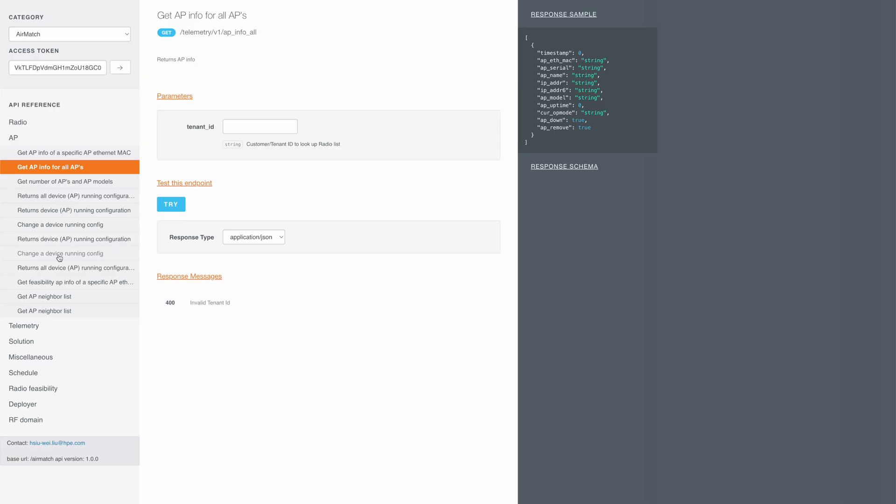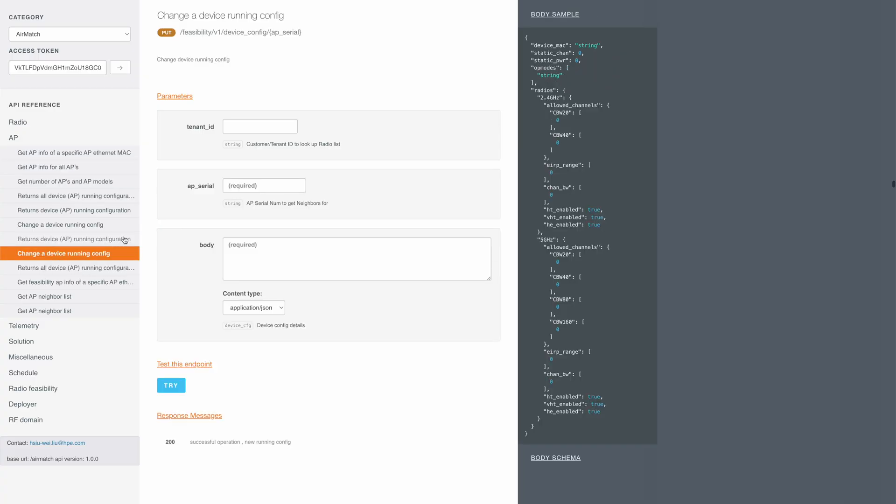Next, if we want to change a device running config, we can use this API. We will need to specify the AP serial and the changes here.